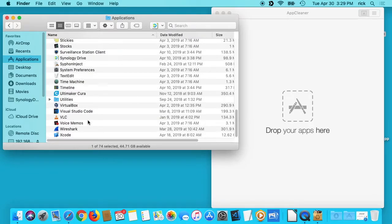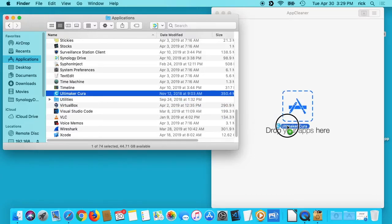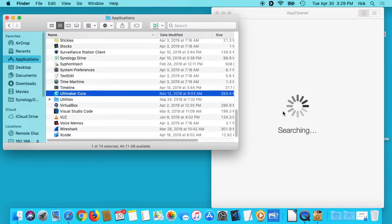So I'm going to scroll down to this Ultimaker Cura. It's 3D printer software. I don't have a 3D printer, I was just looking at the software, so I want to delete this.